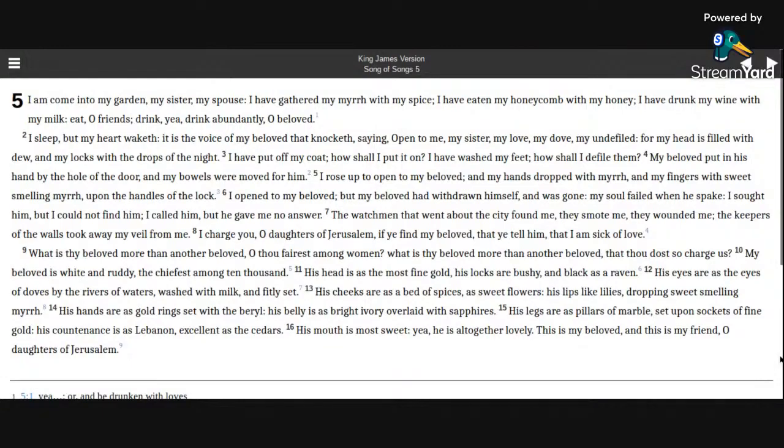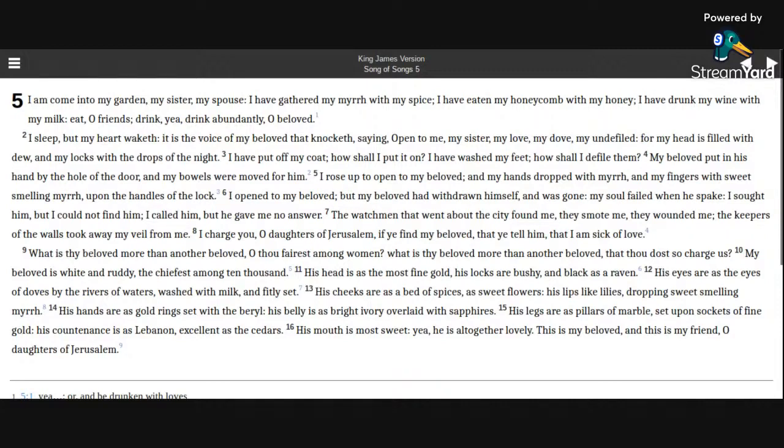The Song of Solomon, Chapter 5. I am come into my garden, my sister, my spouse. I have gathered my myrrh with my spice. I have eaten my honeycomb with my honey. I have drunk my wine with my milk.